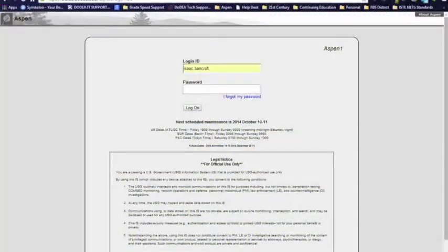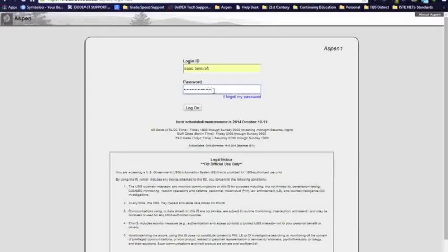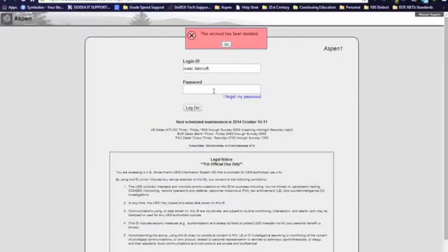Here we go. So I'm going to open up my browser, and I've already got my name in there. Remember it's all lower case, first name dot last name, and when I type in my password, and I get this message, this account has been disabled.